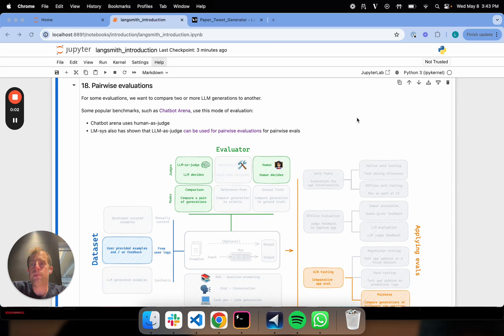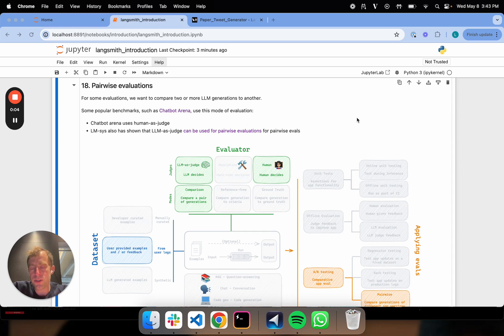Hi, this is Lance from LangChain. We're continuing our LangSmith Evaluation Series, talking about pairwise evaluations.